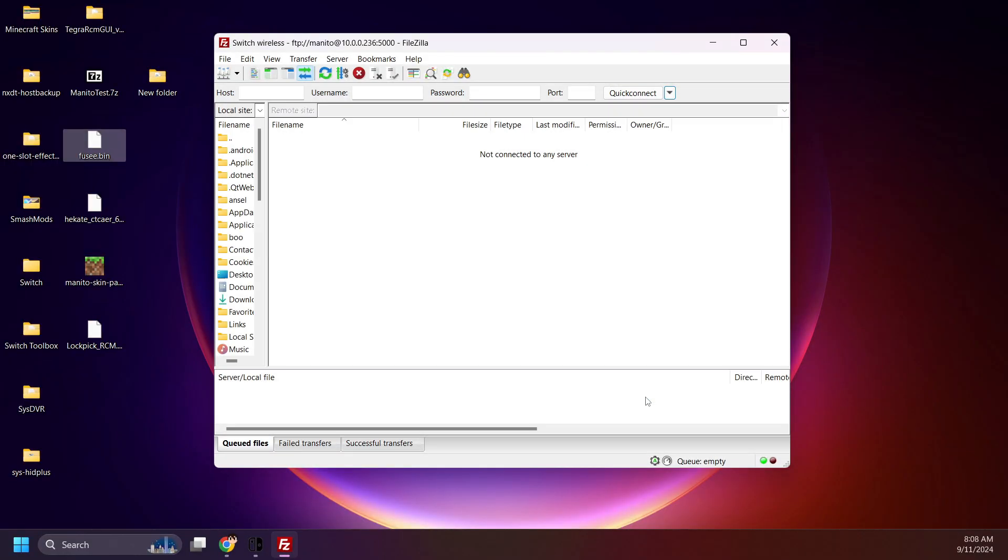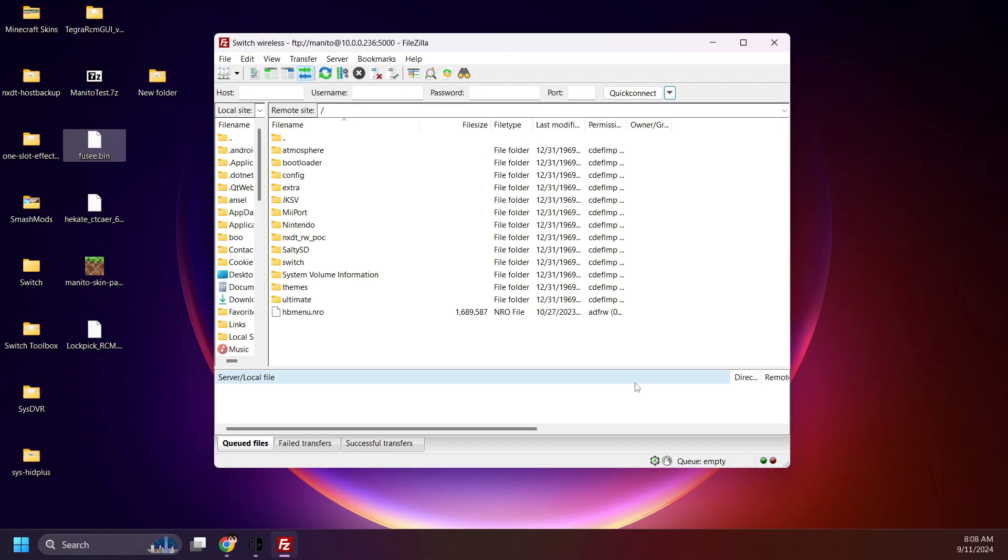Now connect to your Switch SD card. I'll be using FTP, wireless file transferring. If you'd like to use this too, there's a guide in the description.